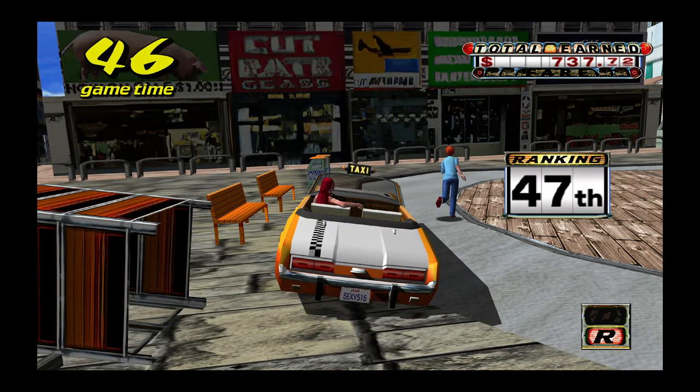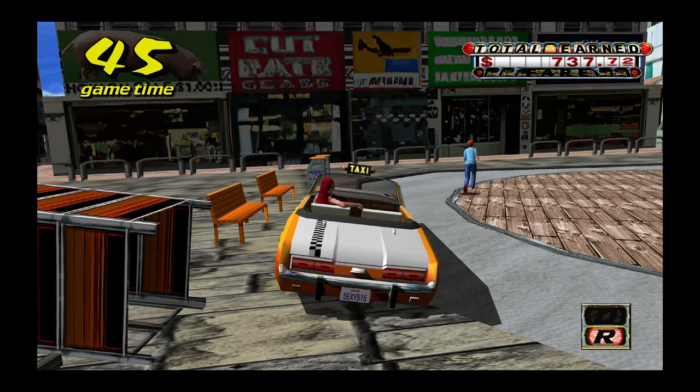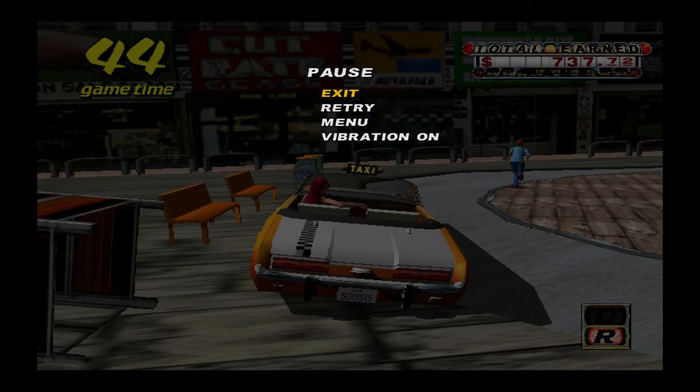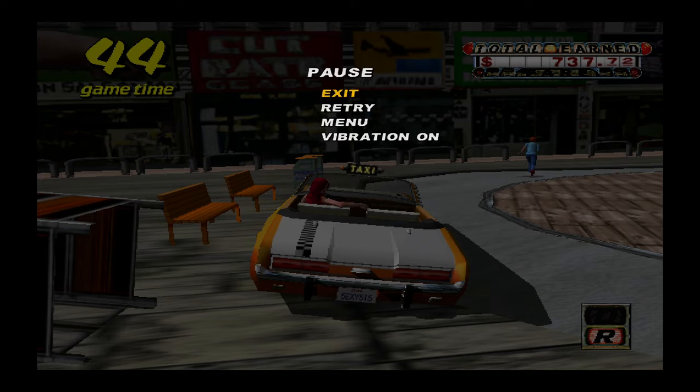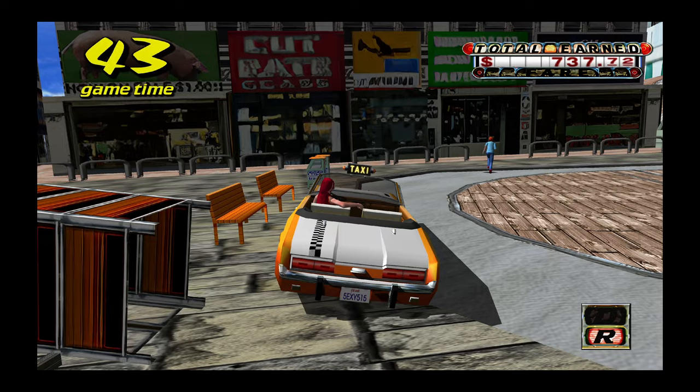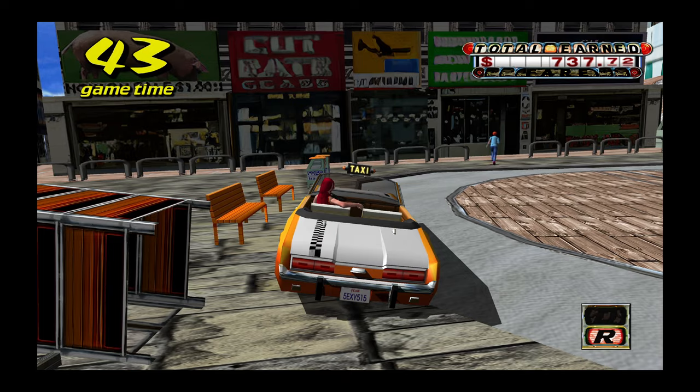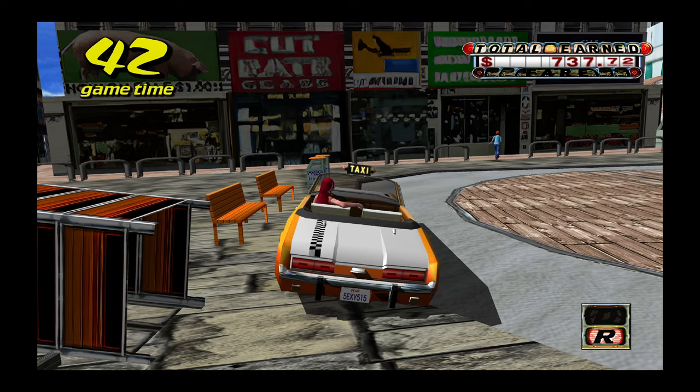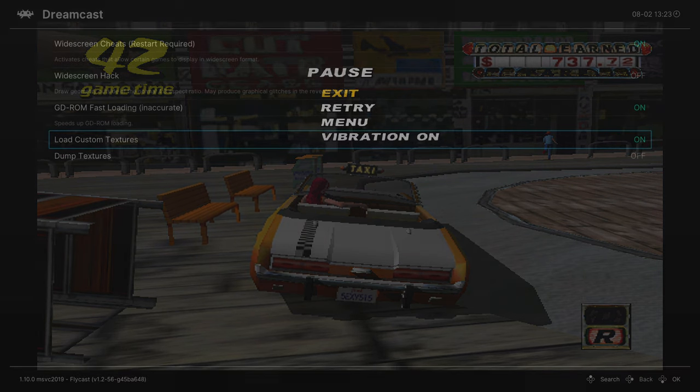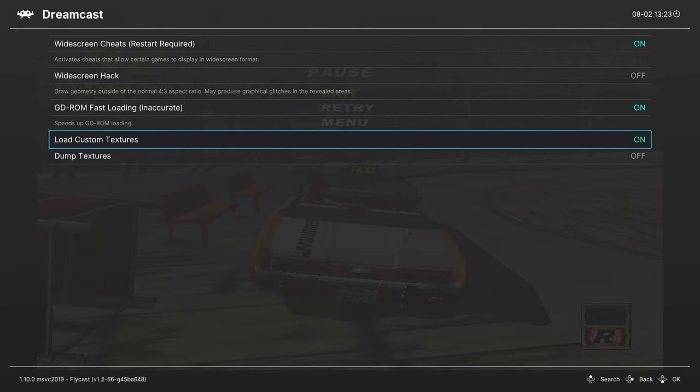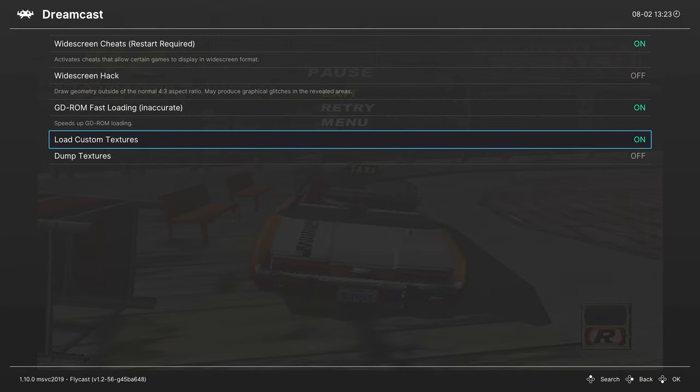It's really fun if you press pause on Crazy Taxi, the frame buffer is still in native resolution, and you can see that the widescreen code doesn't apply anymore. It's really funny. But that's the process to getting custom textures up and running on Flycast.